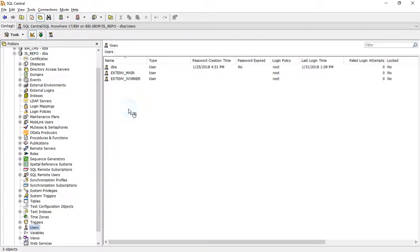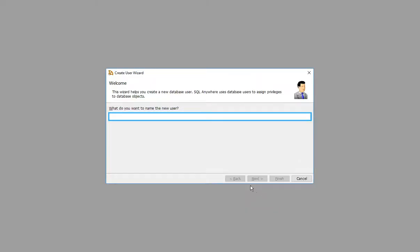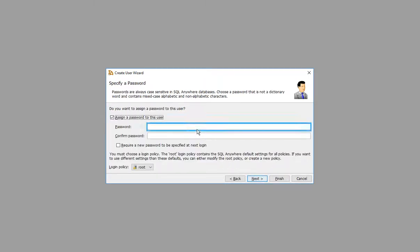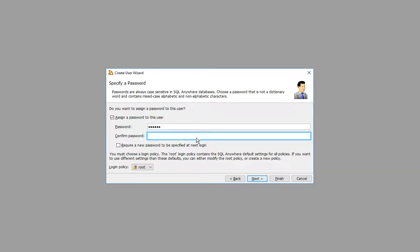Right click, then click New User. Enter the name of the user and click. Enter password, re-enter password, and click.